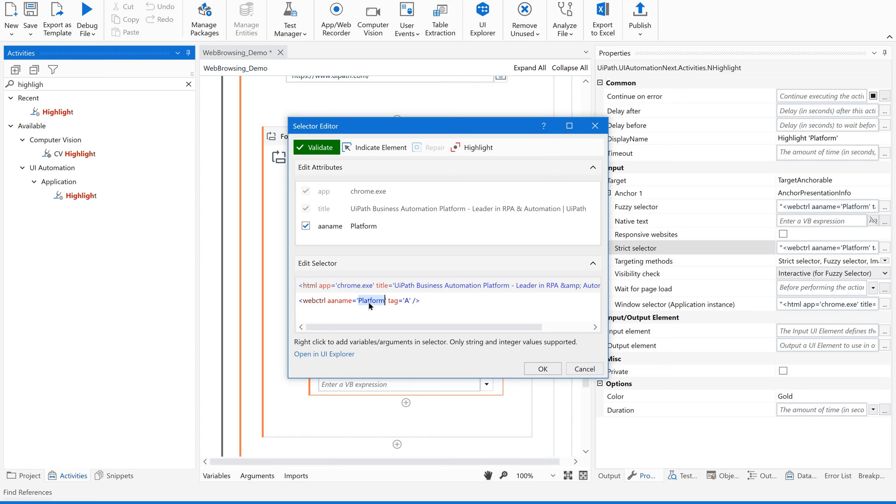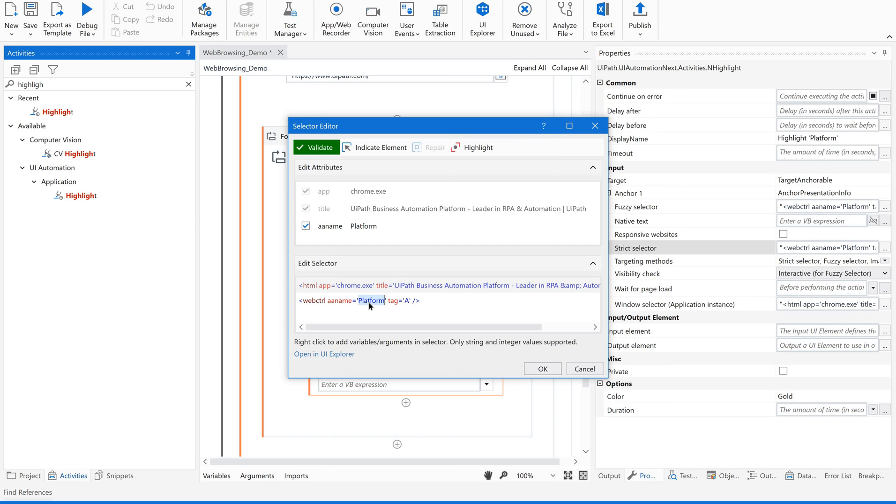We have already learned about the dynamic selectors concept. If you have not yet gone through those videos, I request you to please go through those selector's video, dynamic selector's video, the different ways to make selectors dynamic. Please go through those videos as well. So now I am going to make this dynamic.